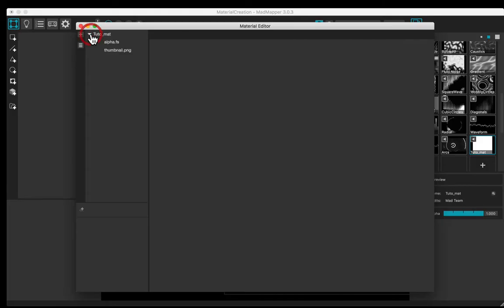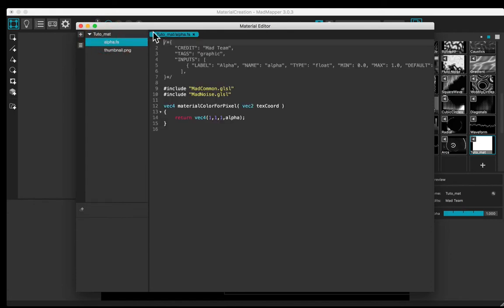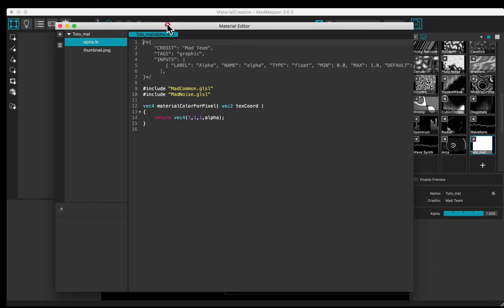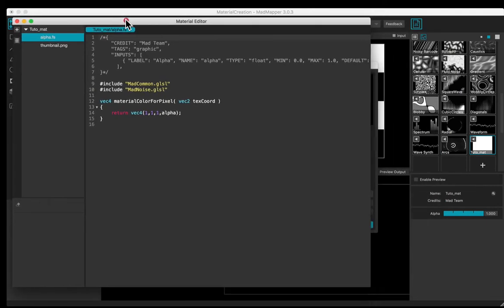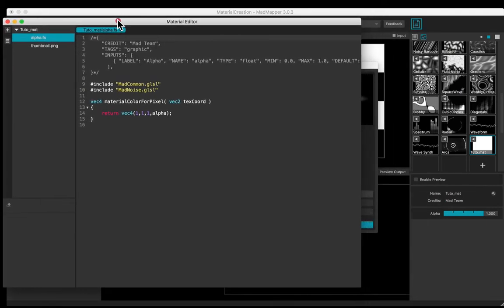Open the shader. There are two files: a thumbnail one and a .fs file for fragment shader. That allows you to customize the calculation of the color of each pixel.